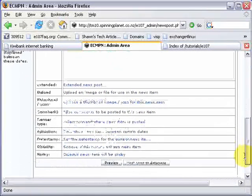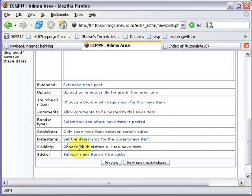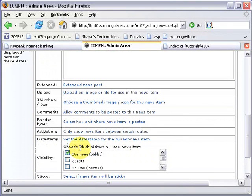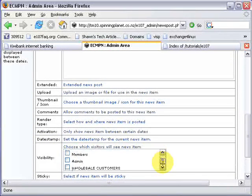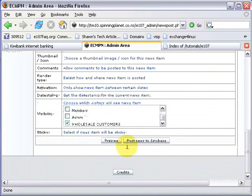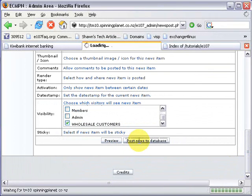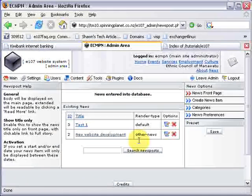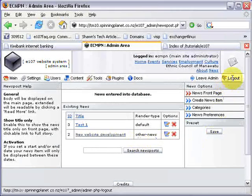Now you'll see down here there's a Visibility option — 'Choose which visitors will see this news item.' I untick everybody and tick Wholesale Customers only. Then I post the news to the database and log out of the system.